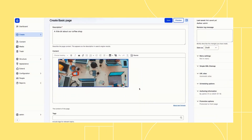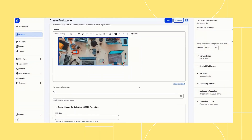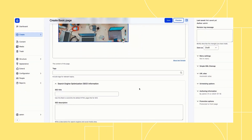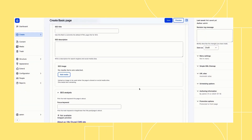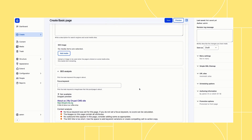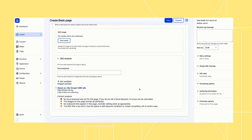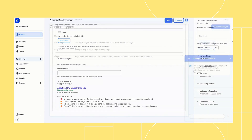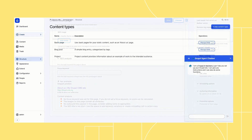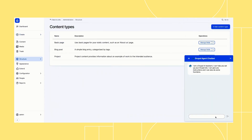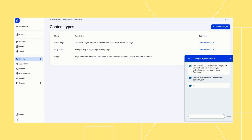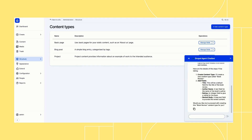You can also customize meta tags and see a preview of what your content will look like in search results. Drupal CMS can also help you customize your website. The AI assistant is contextual, so you can ask it to help you with things on the page you're looking at.